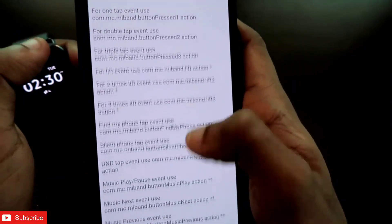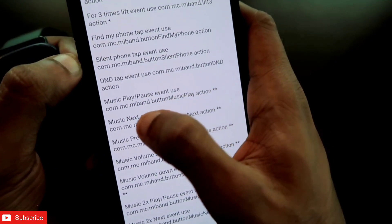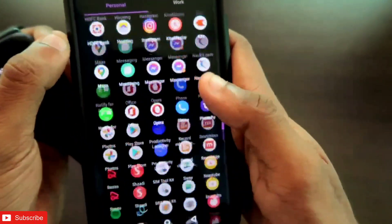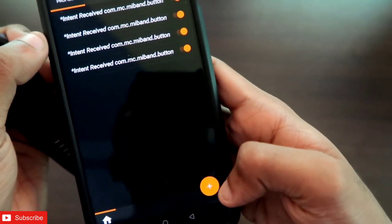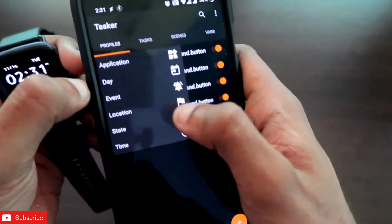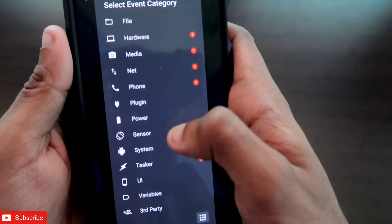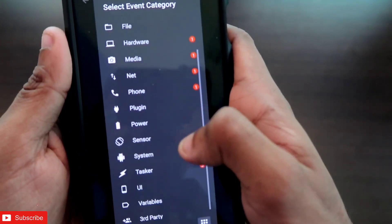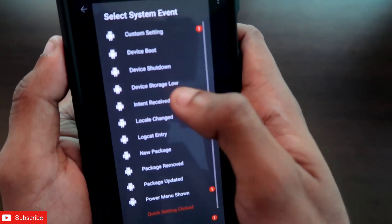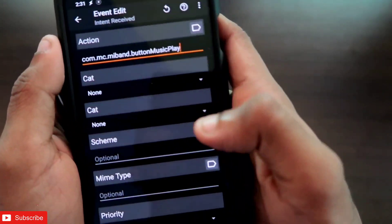In the Tasker Help option, scroll down and select the Music Play/Pause event — copy the intent code shown there. Now come to the Tasker app, click the plus sign under Profiles, click Create, then click the Event option. In Event, click on System, and select the Intent Received option. Paste the intent code you copied here.